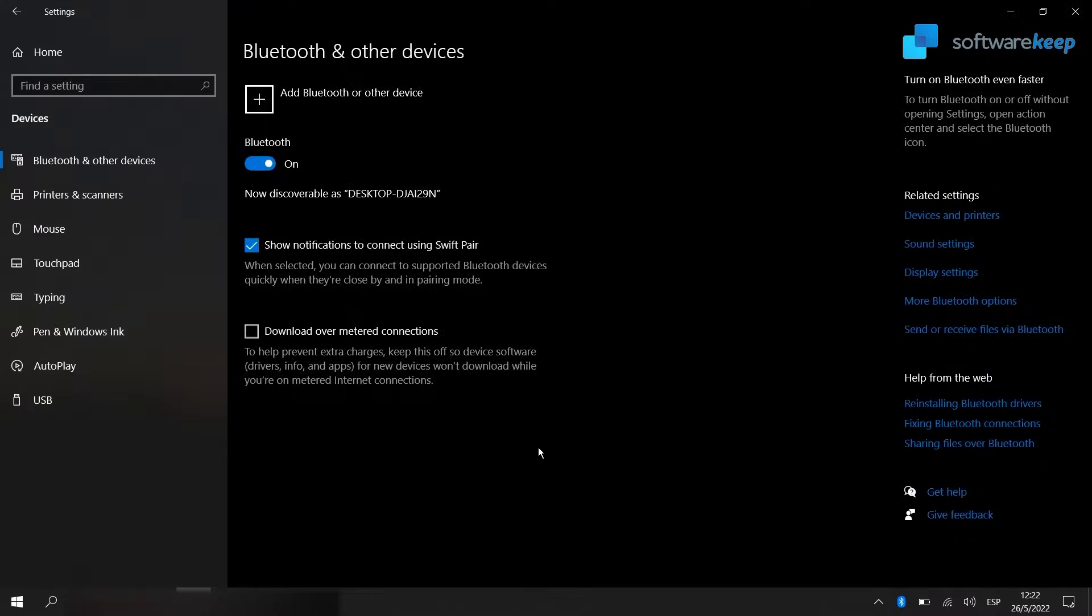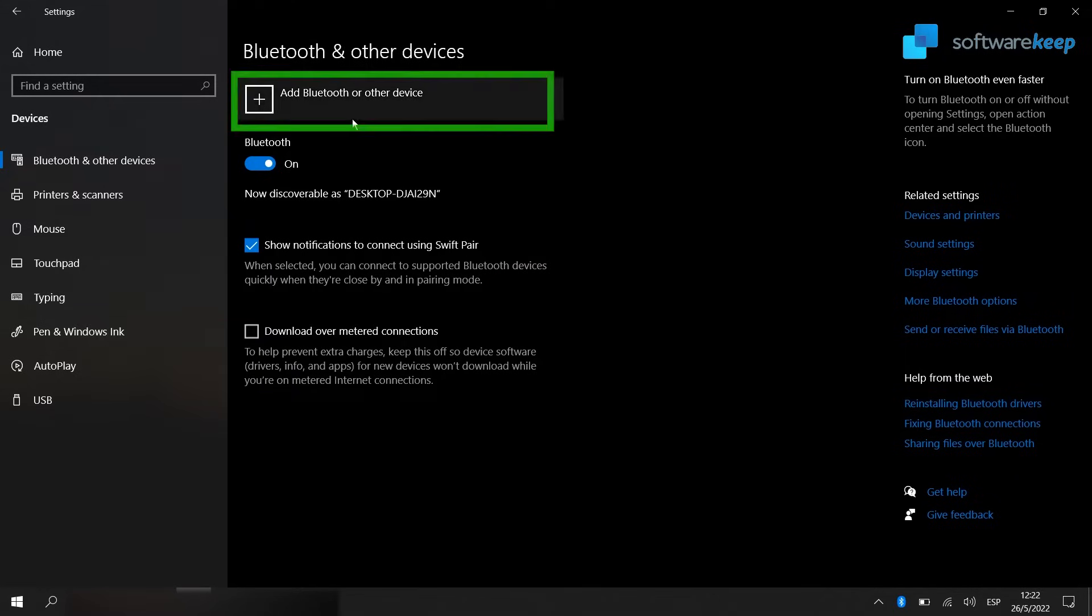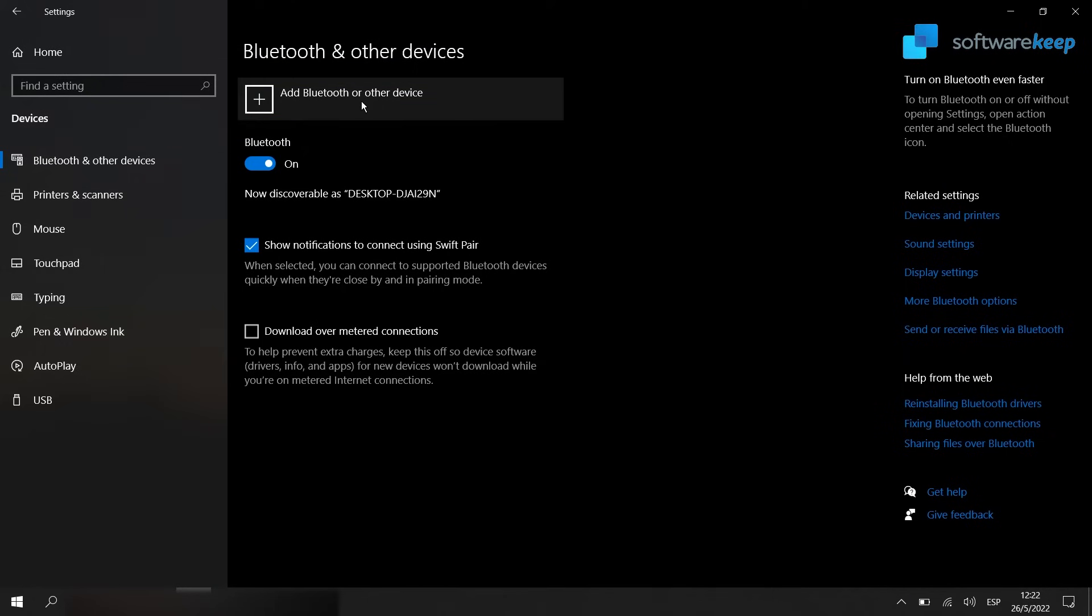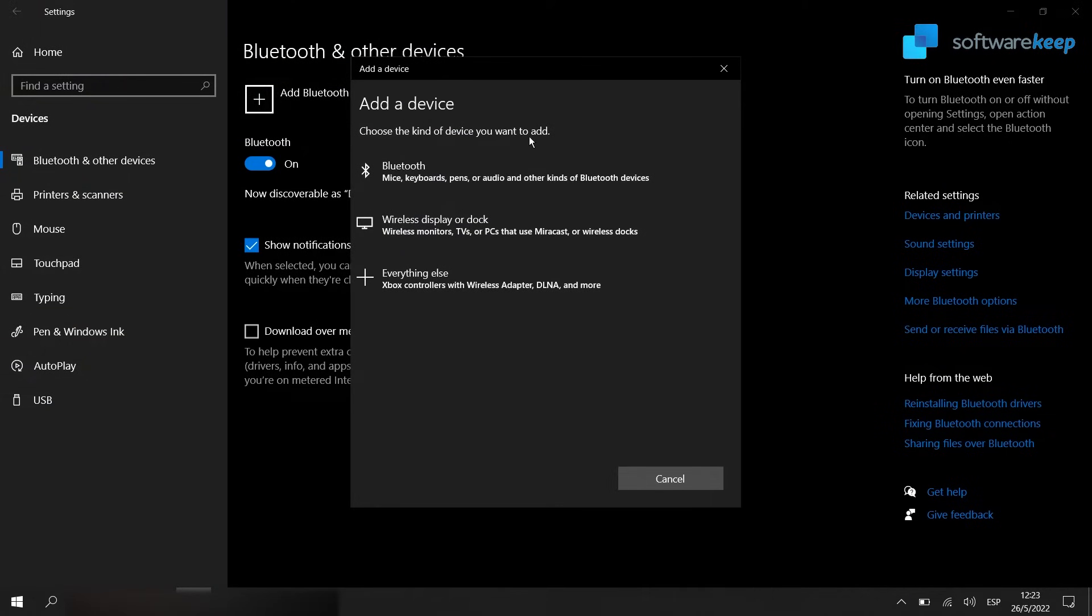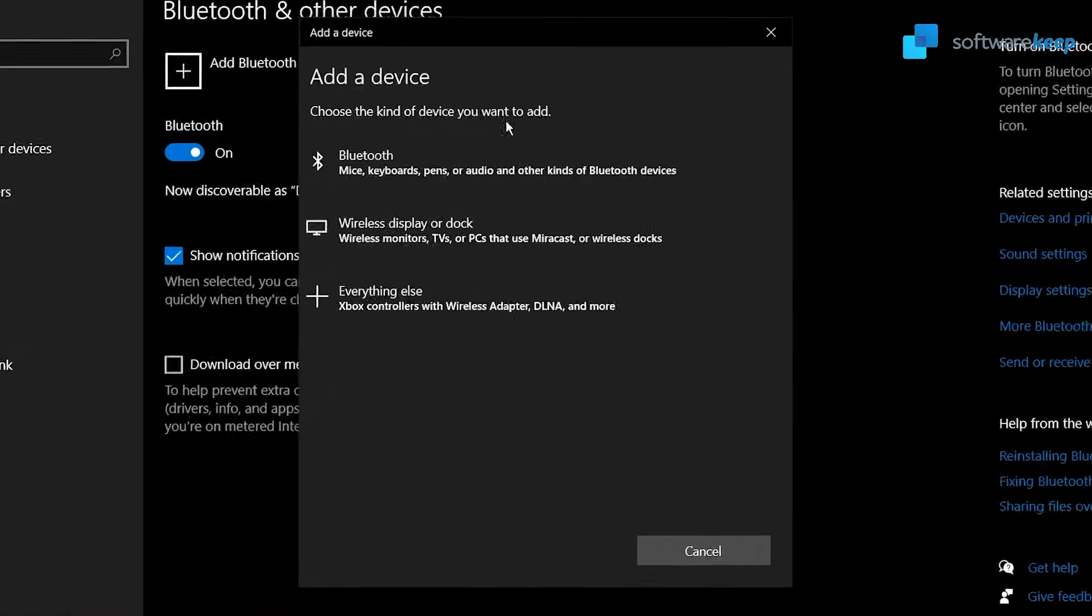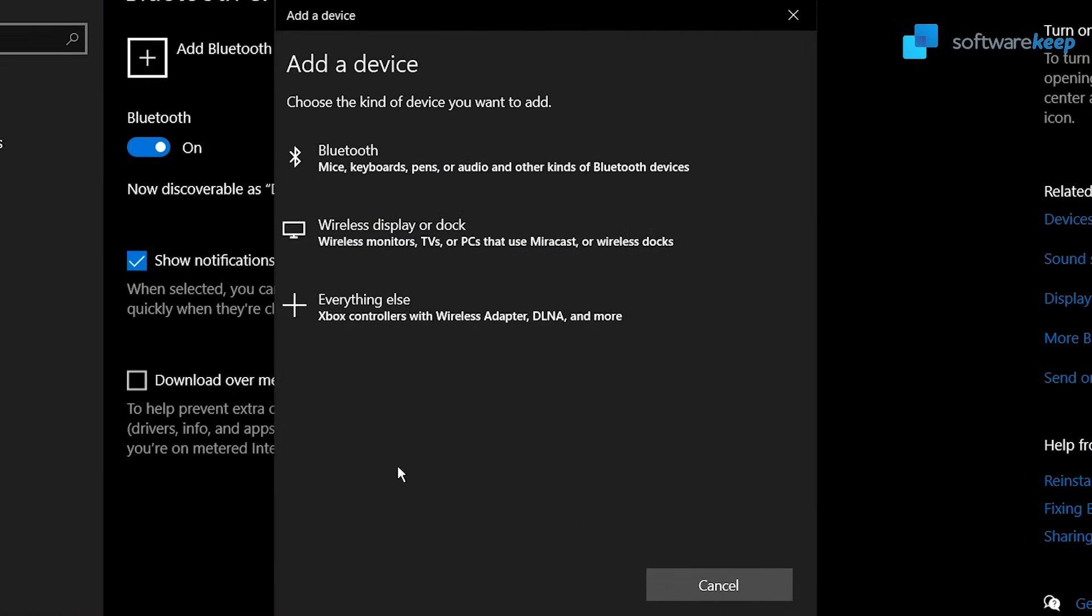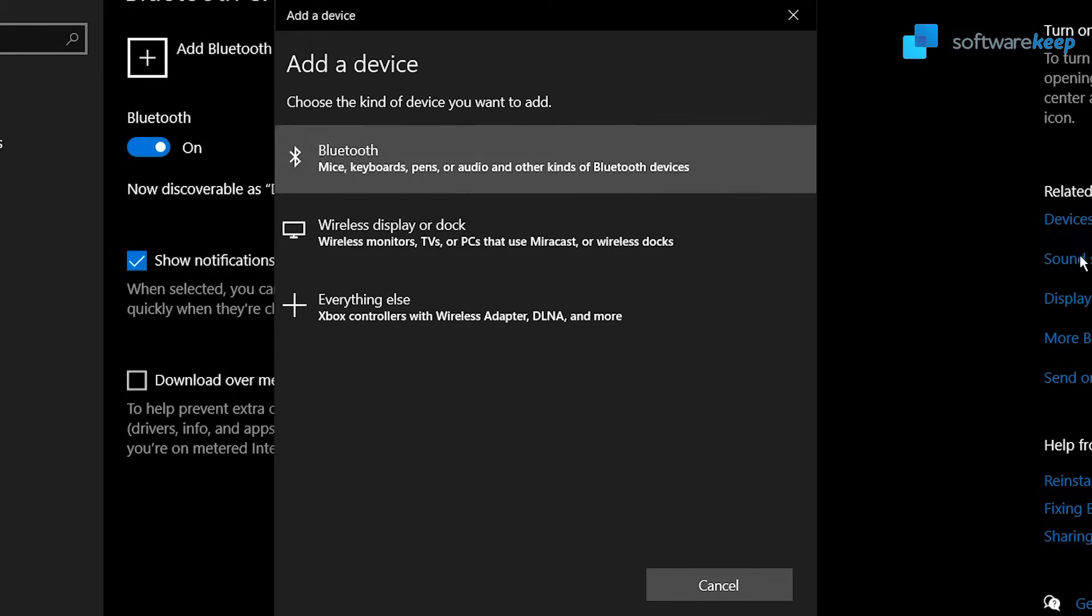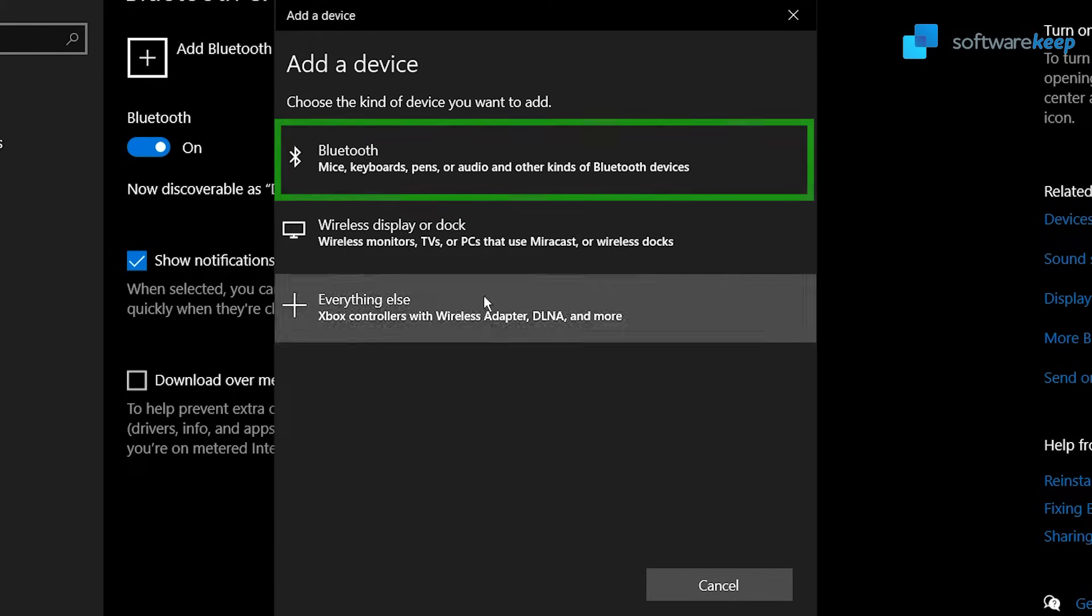And now we have to go here and select add Bluetooth or other device. Here we have three options where we have to choose the kind of device we want to add.